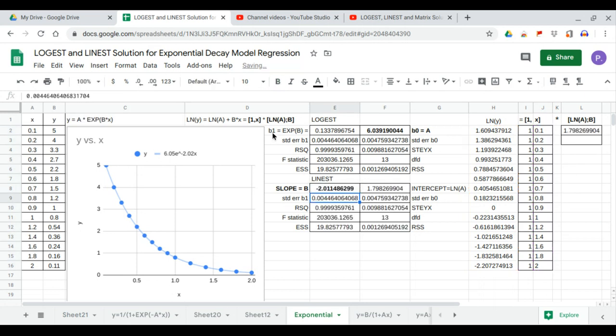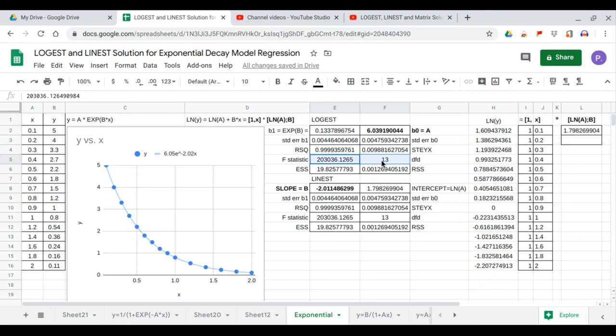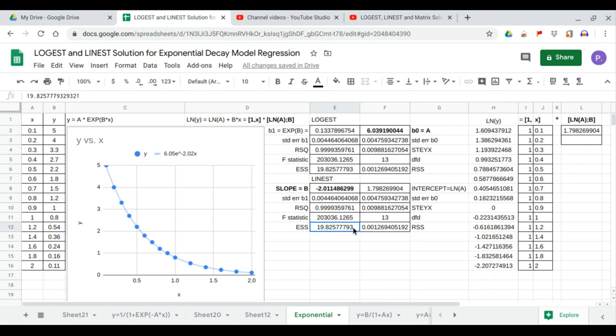So our values for standard error b1 and b0 are the same. R squared are the same. F statistics, they are also the same. Regression sum of squares and residual sum of squares, they are also the same.